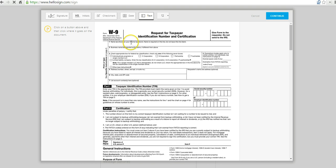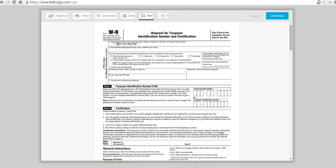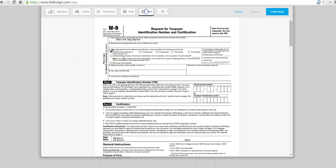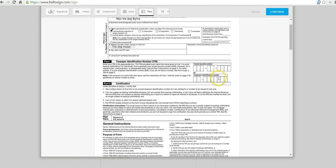So Max the dog needs to fill out his W9 form. We'll select text up here at the top. We'll fill in Max's name. If we want to use check marks to check off things, we can say Max is filing his taxes as an individual. We can go back to typing again and fill in his address, the dog house.